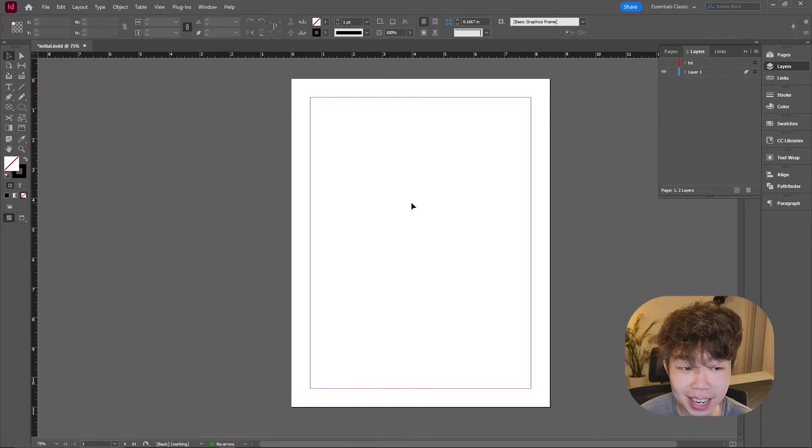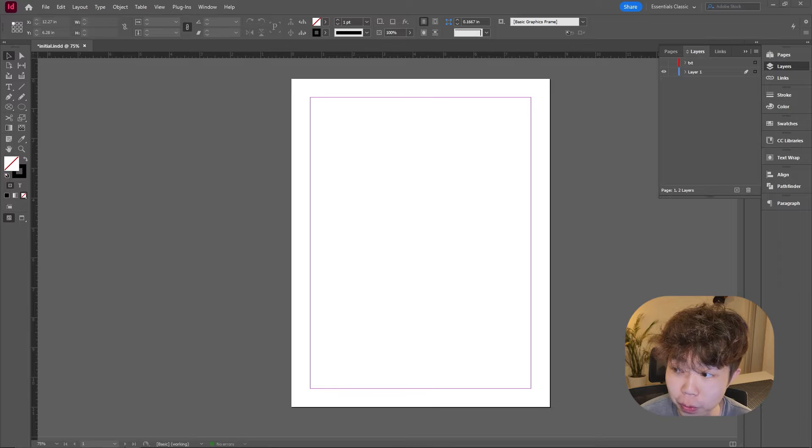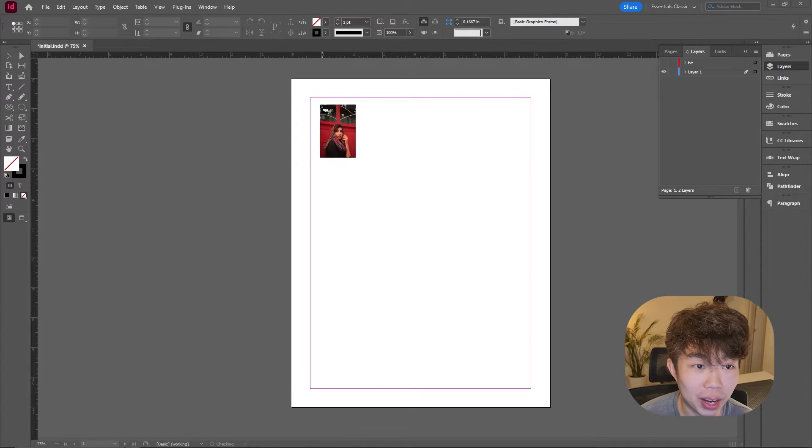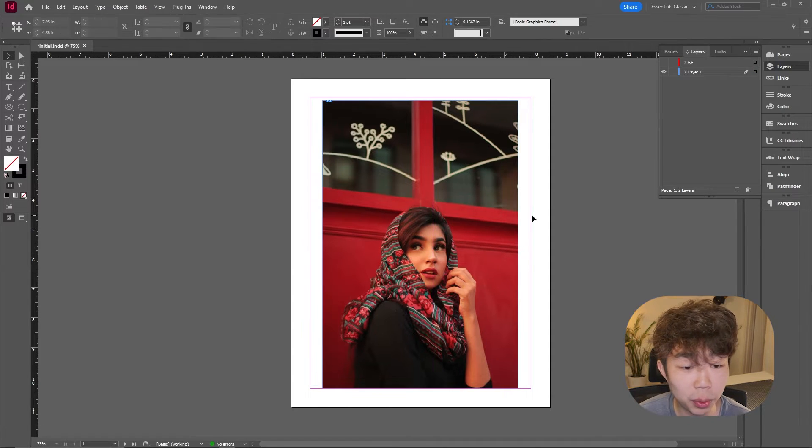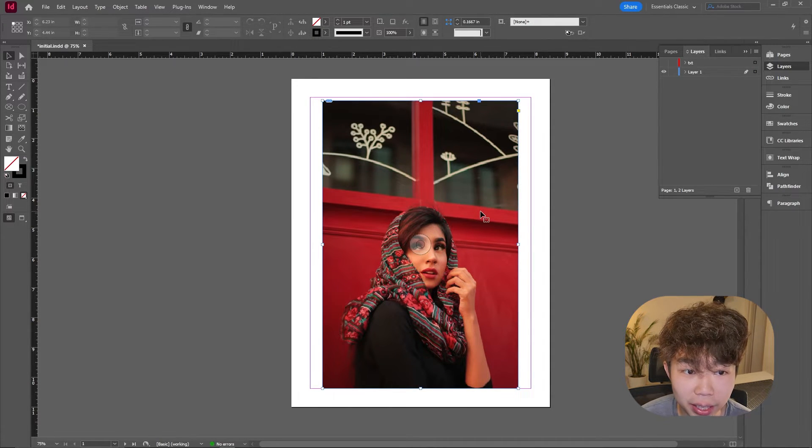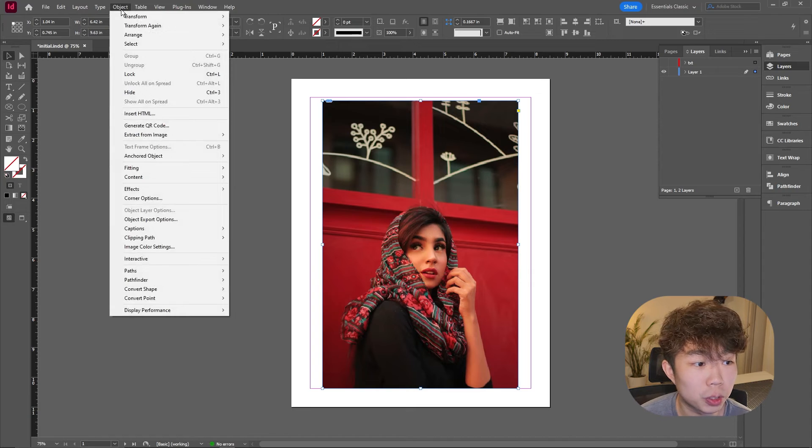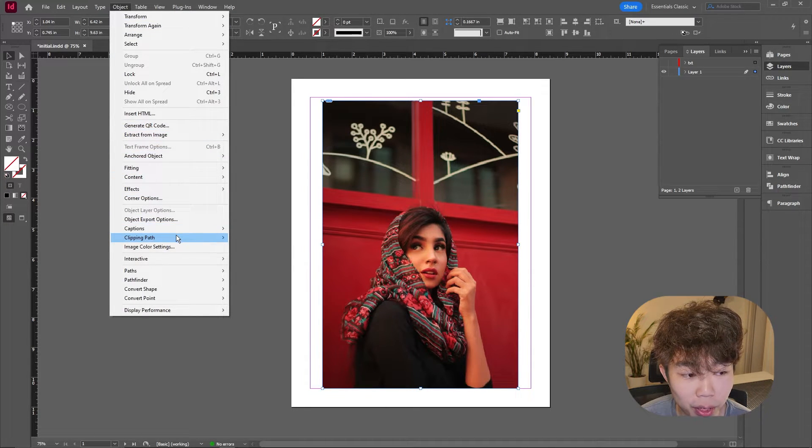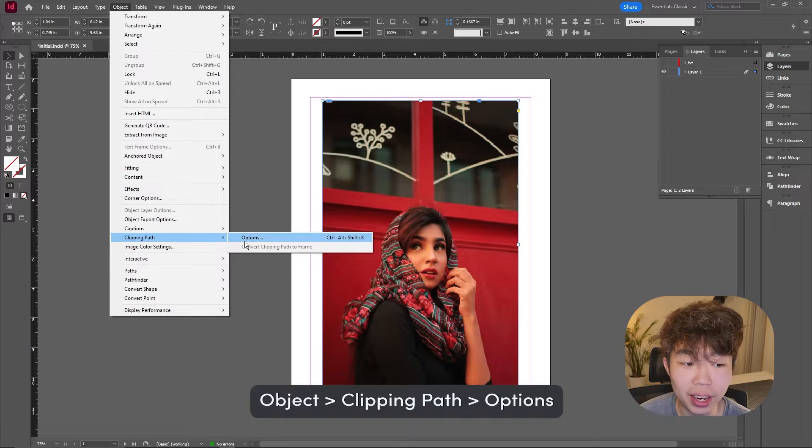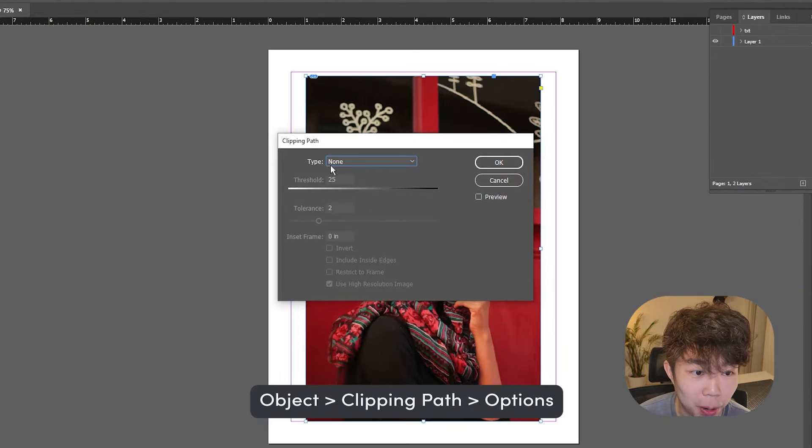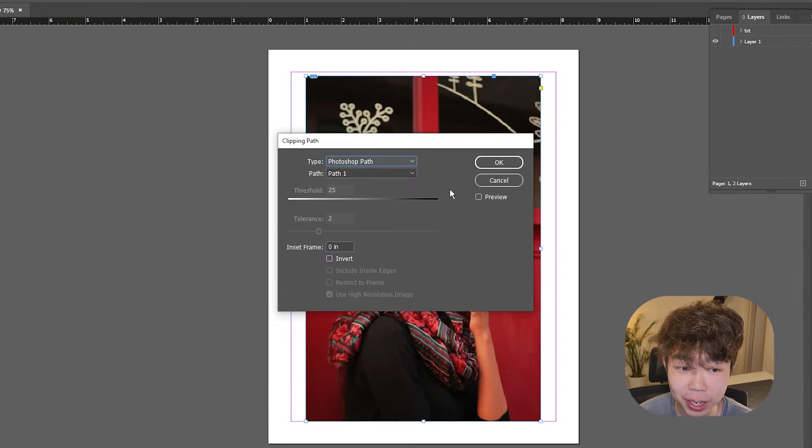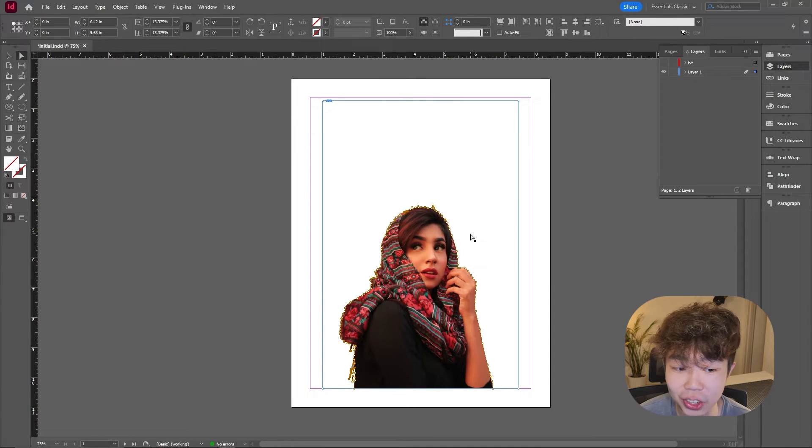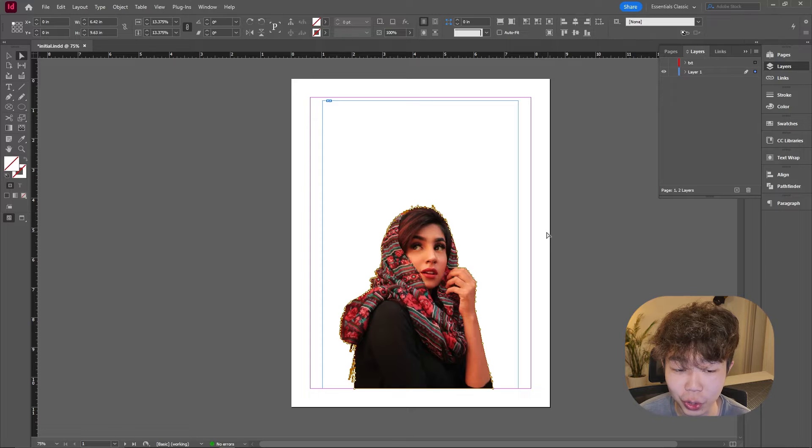So once we are in InDesign, we can actually drag and drop that image or Photoshop file wherever you have it. Then we're going to click on this image, go up to objects, into clipping path, and then hit options. You can see that the type is going to pop up. We're going to go down into this selection and you're going to see Photoshop path. That's great. And all we have to do is just click OK. You can see that it's created a very nice clipping path around our actual subject.